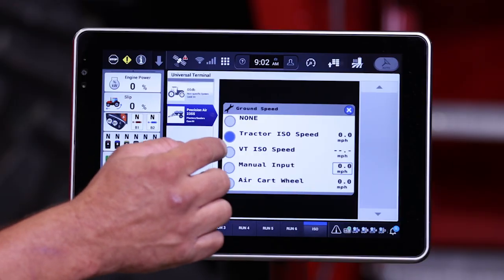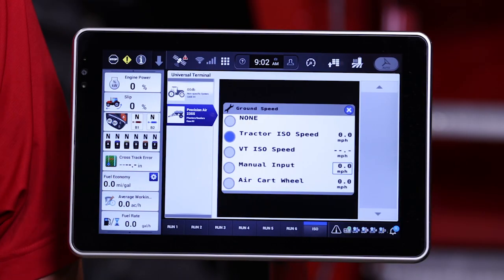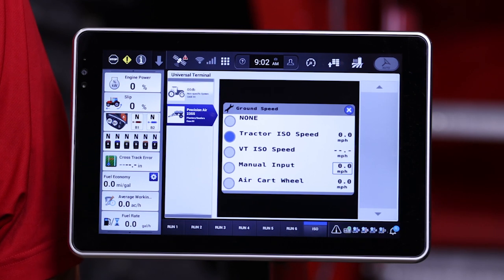The next one listed is VT ISO speed source. This is very similar to tractor ISO speed source, but is to be used when we're running a 5 series air cart in a standalone application, where the monitor is getting a speed source from a GPS signal but is not tied internally to the tractor.